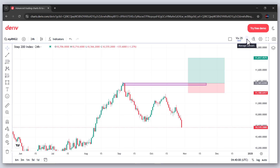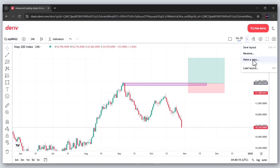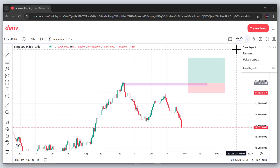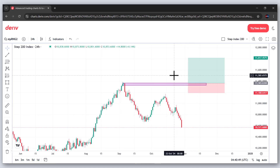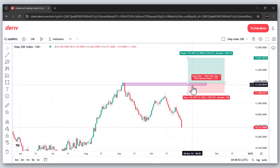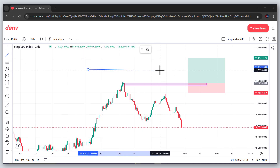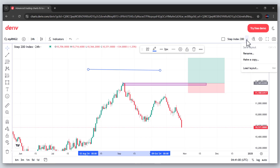What I have to do is click the dropdown arrow. You'll see options: save layout, rename, make a copy, and load layout. I mostly use 'Make a Copy', because if I click Save Layout right now it would save under V25, which is not what I want. I want this chart to be separate, so I click 'Make a Copy' and change the name to 'Step Index 200'. Now everything on this chart is saved under that new name.